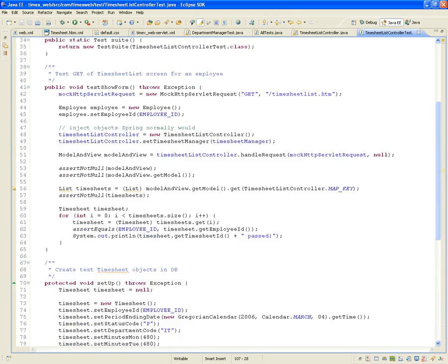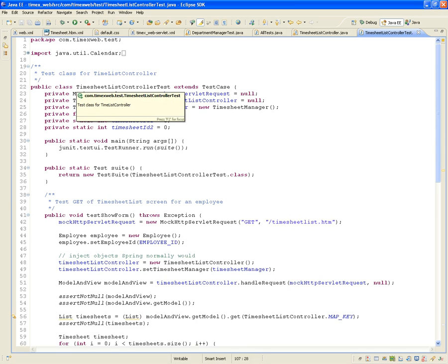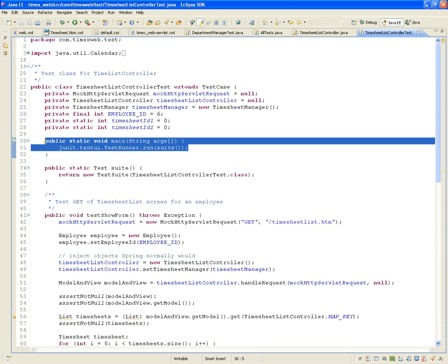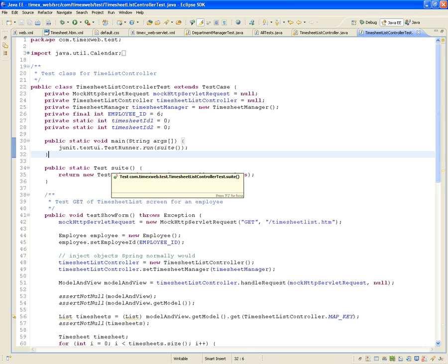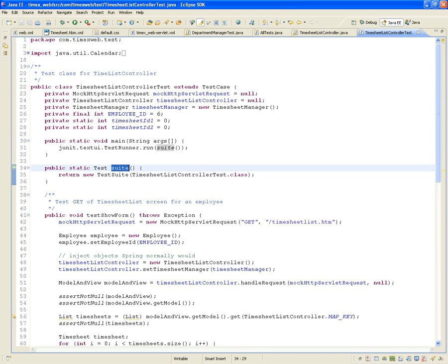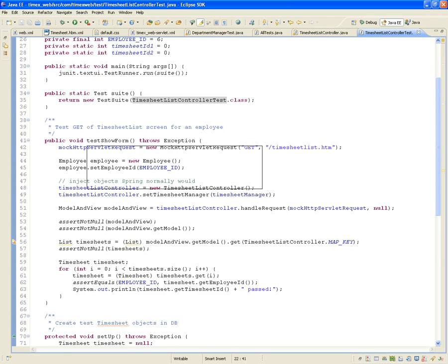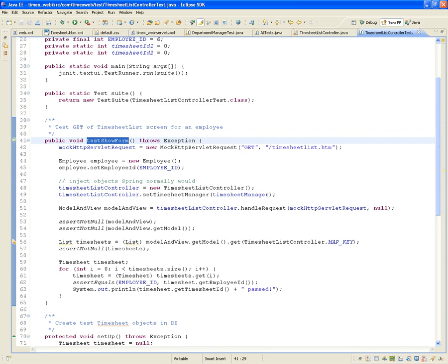Back to the issue at hand: we're unit testing the timesheet list controller. Like every test, we're going to build our own main so we can execute just this test. The main calls the unit test runner and runs the suite, which creates a local suite with the TimesheetListControllerTest class. It executes every function or procedure that has the letters TEST in the name.